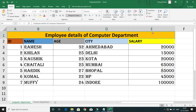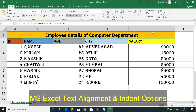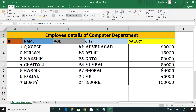Welcome to KK Java Tutorials. In this video on MS Excel sheet, we will learn how we can make text alignment and how we can make use of the indent option in MS Excel. If you go to the Home tab, within the Home tab we have the Alignment section. Within the Alignment section, if you want to align your text, these are the options we have. Apart from that, we have two extra options which help us to indent our text.